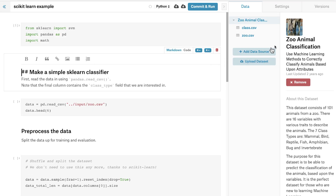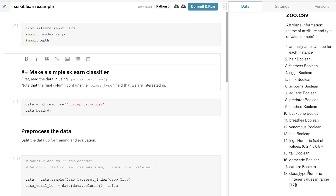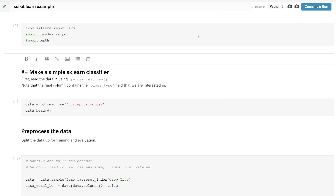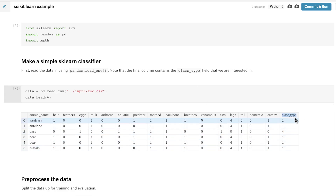Let's take a look now at a simple example of scikit-learn in action on a Kaggle Kernel. We have a dataset here of zoo animals — just 101 different animals. The classification task is to determine which of the seven different classes these animals are in. We'll load it up using our typical approach with pandas. Note that the class type field is in the final column, and that's the column we'll be interested in predicting on.